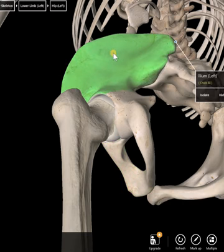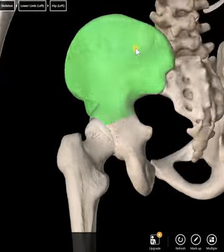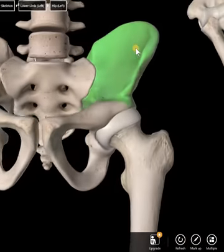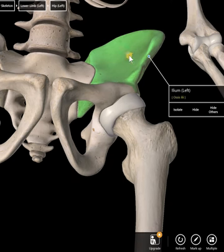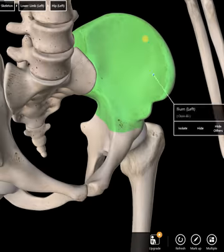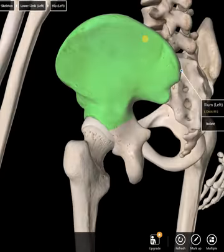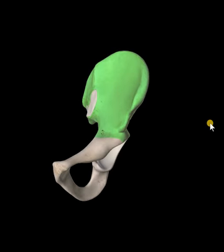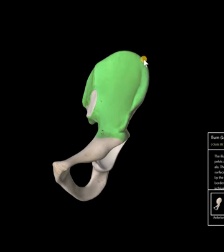The iliac fossa — there's an anterior and posterior. So we're on the backside here, so the posterior iliac fossa is that little divot you see in the bone. On the anterior side there's the fossa as well. The iliac crest is all of this top part, going all the way back.